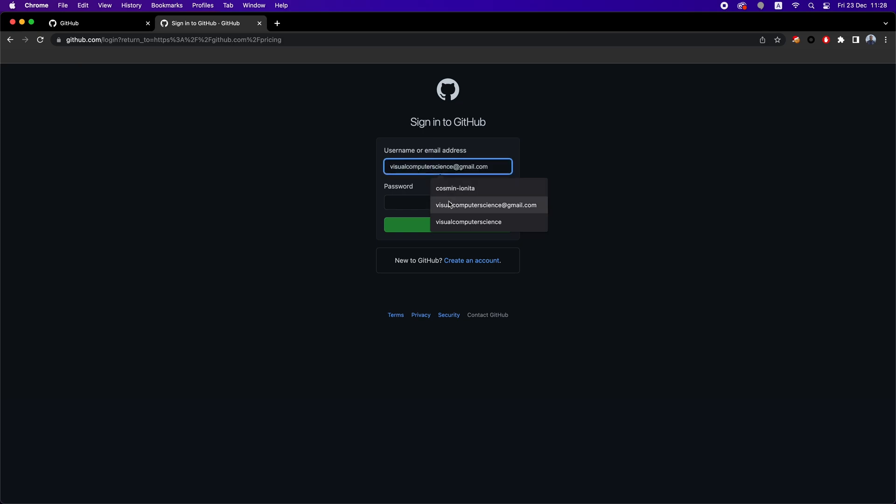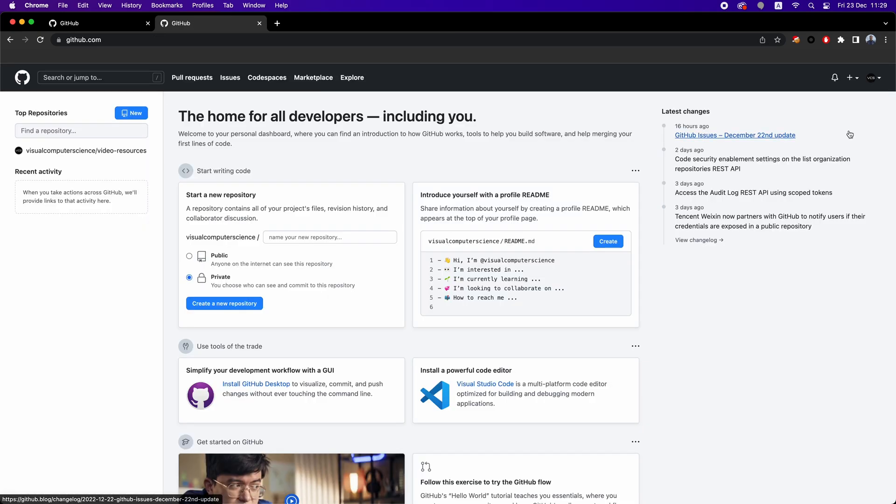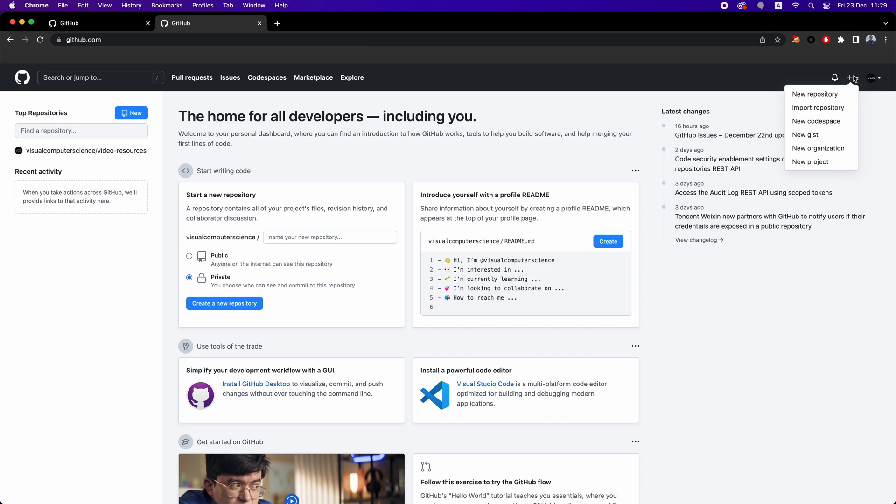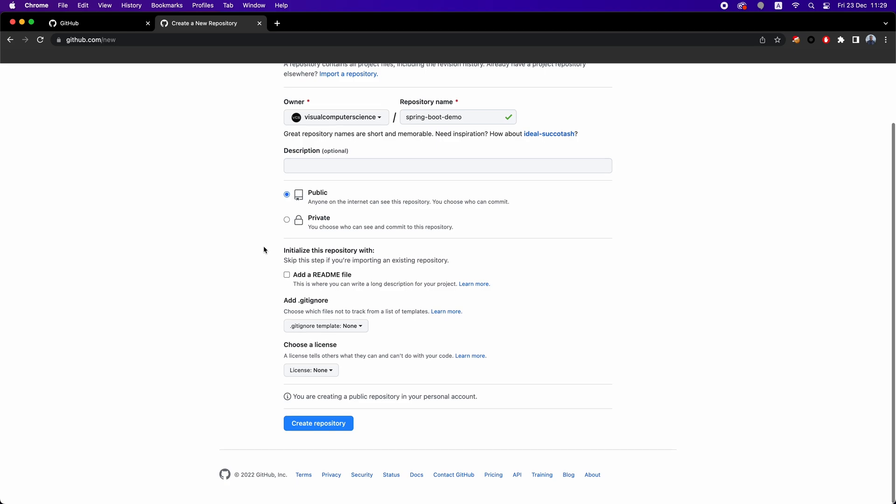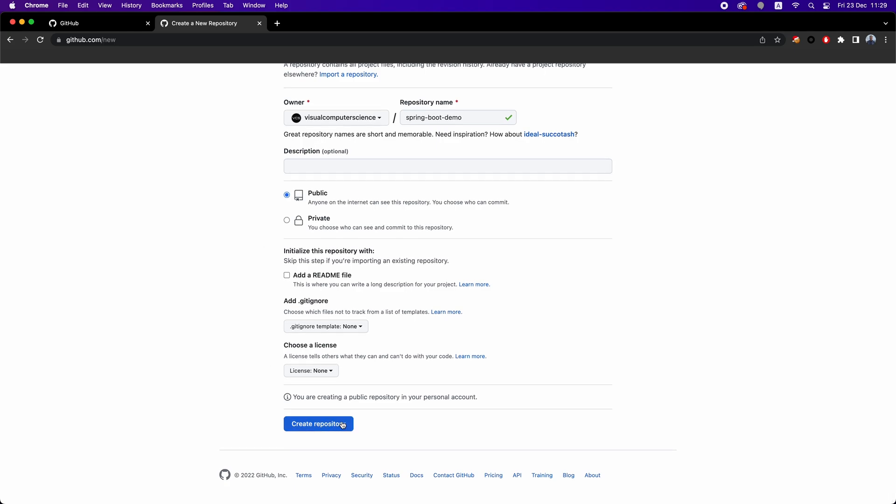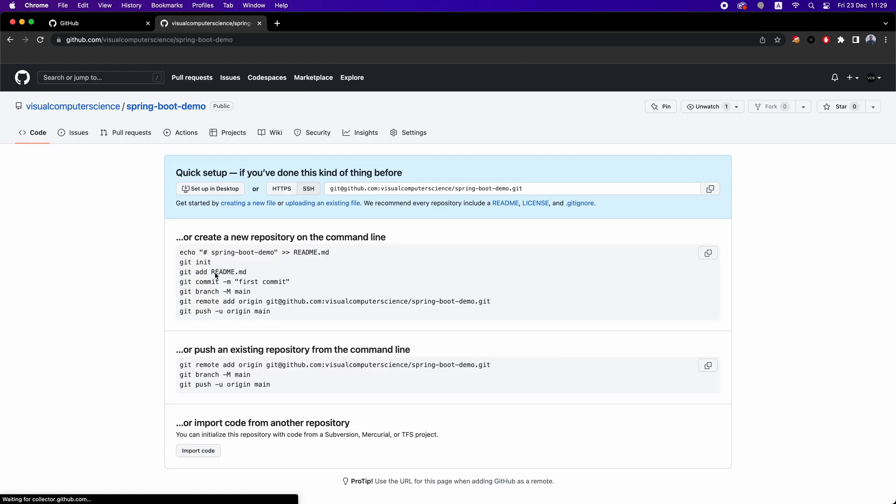First, you need to create a GitHub account. And then after you log in, you're going to see a screen like that one with a bunch of stats around your repositories and your contributions. To create a repository, you need to go on the top right corner and click on this plus button and then on a new repository. You need to add a name for your new repository and you need to select whether you want the code to be public or private. I'm going to create a public repository for this demo and then I'm going to click on create repository, right?